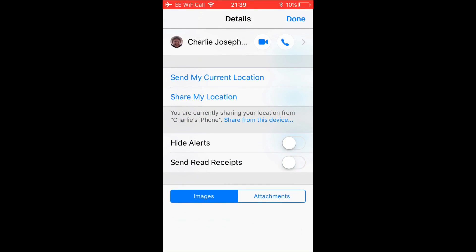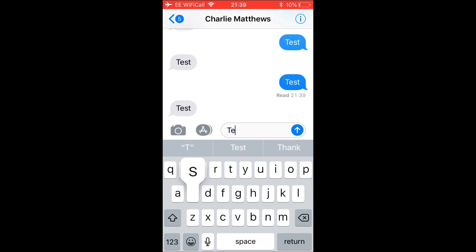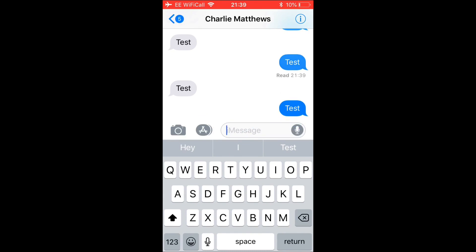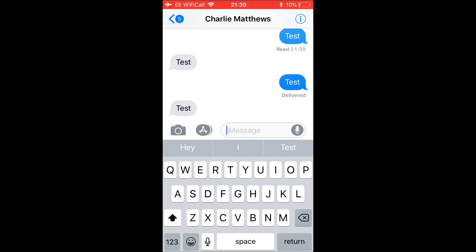So you can either turn this on or off. When it's off it will not say 'Read' — it will just say 'Delivered', so the other person won't know whether you've actually read their message. Because if you don't like the person that's messaging you, yes you could block them but they'd probably know. With read receipts turned off, they simply won't know you've read their message. Just a simple tutorial on how to turn read receipts on or off in iMessage on iOS devices.